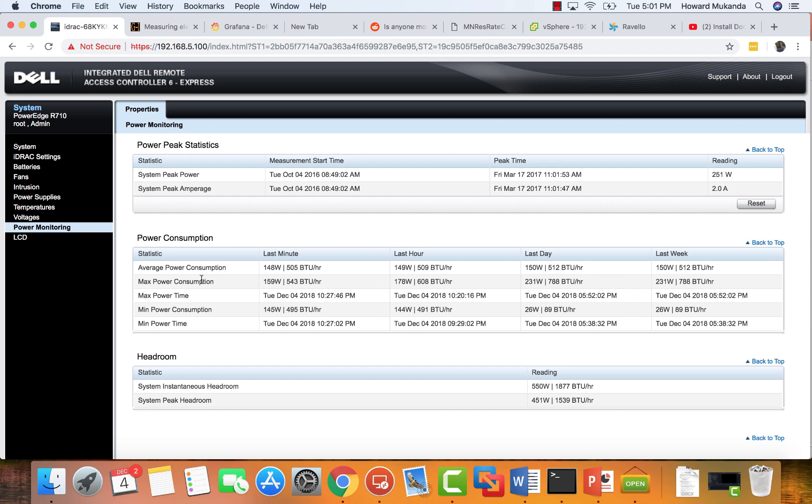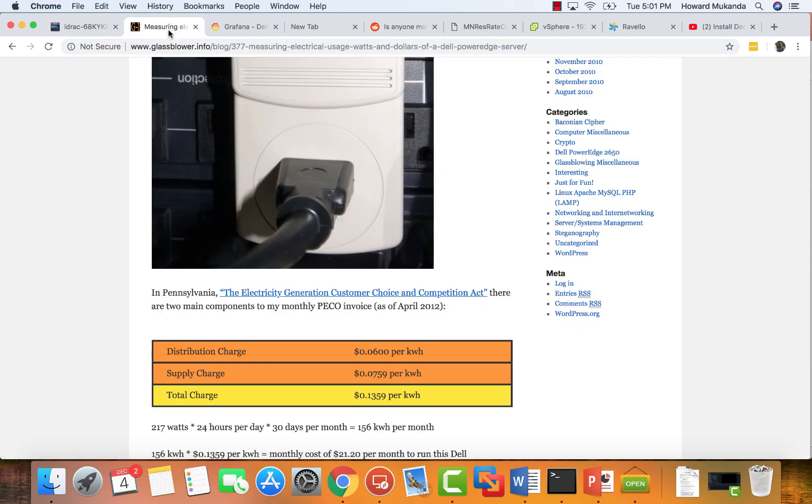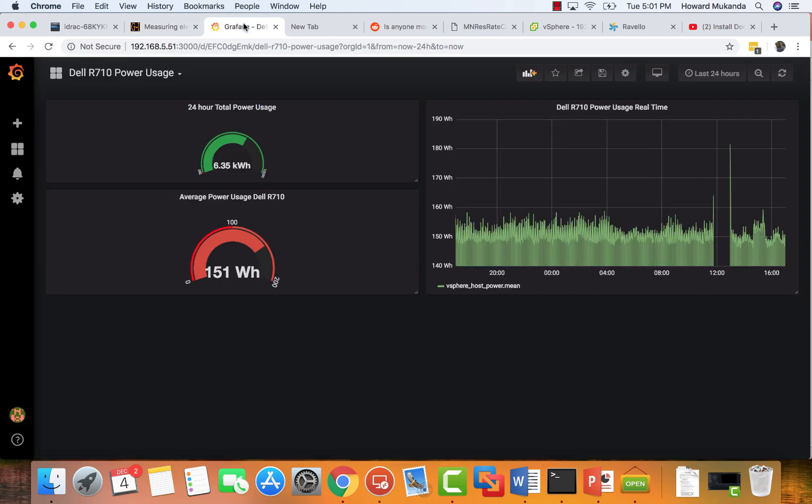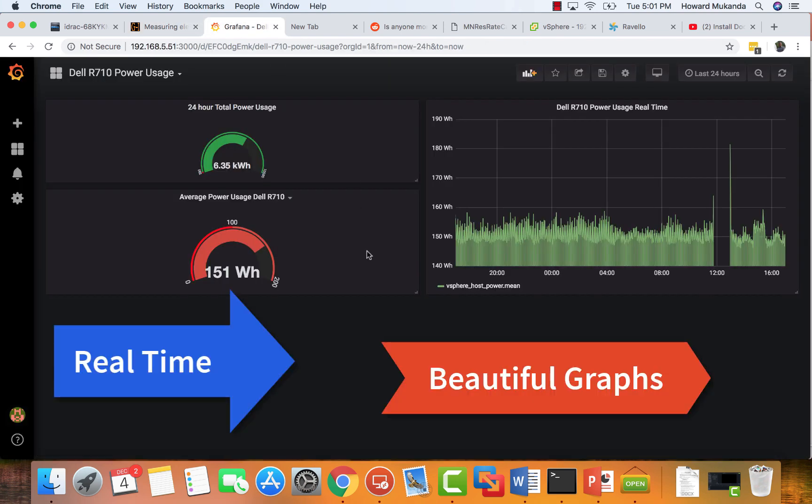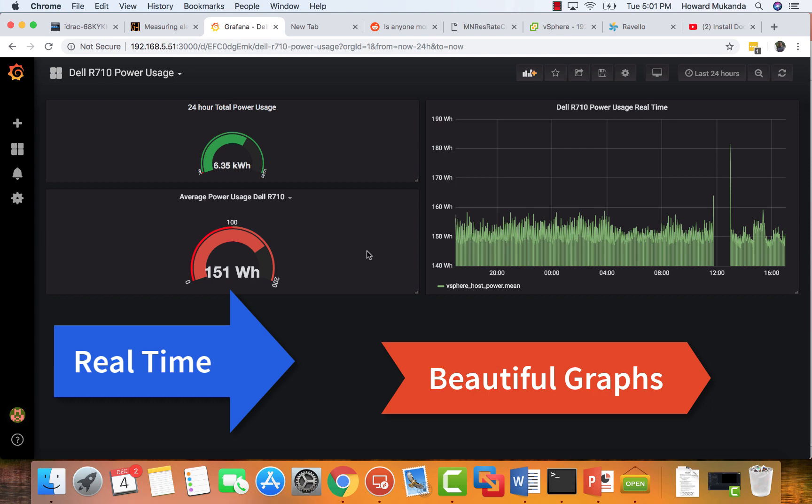The reason why you want to do this is you want to know how much electricity your server is using. If you're playing around at home, you want to be able to know when you look at the electricity bill how much of that is going to your server that's in your basement.